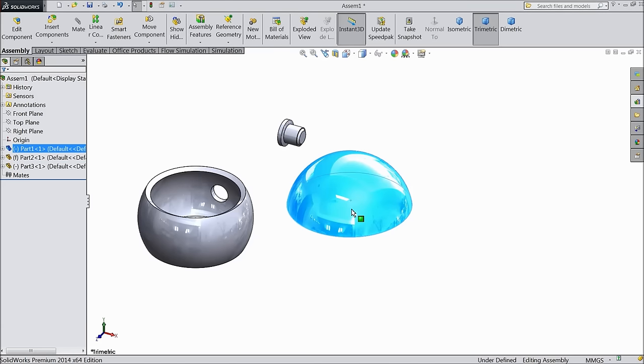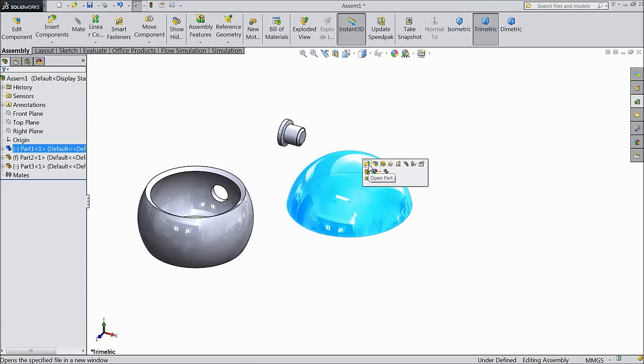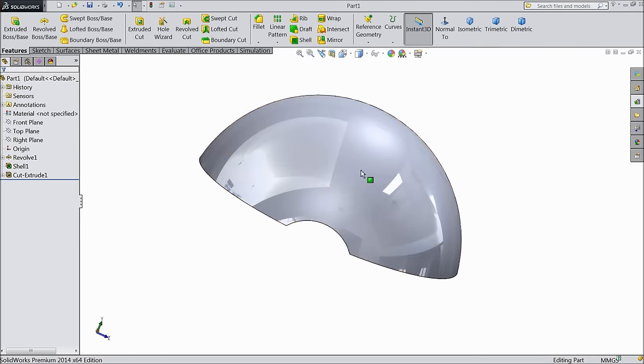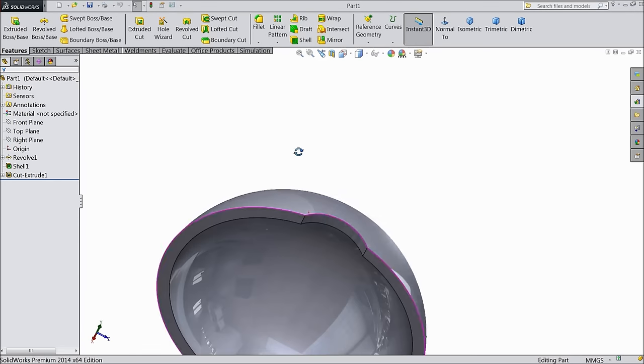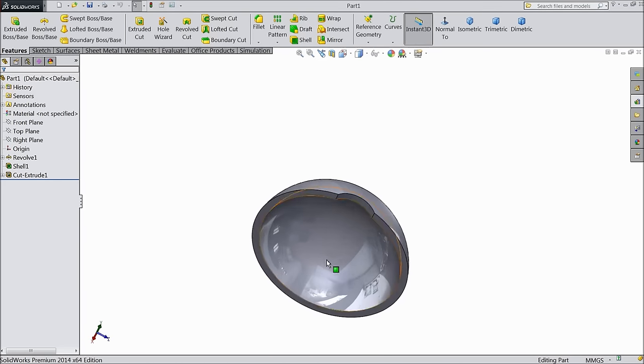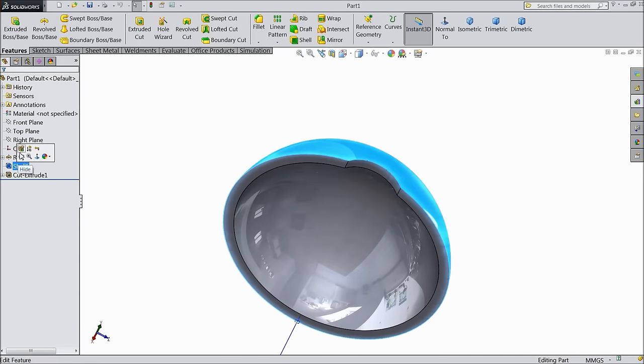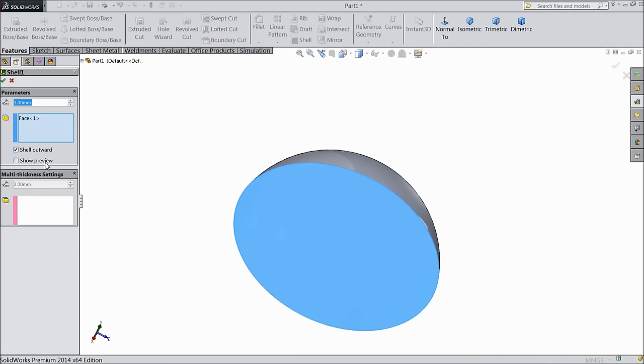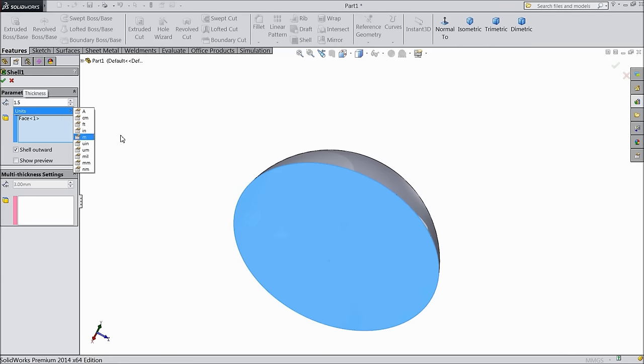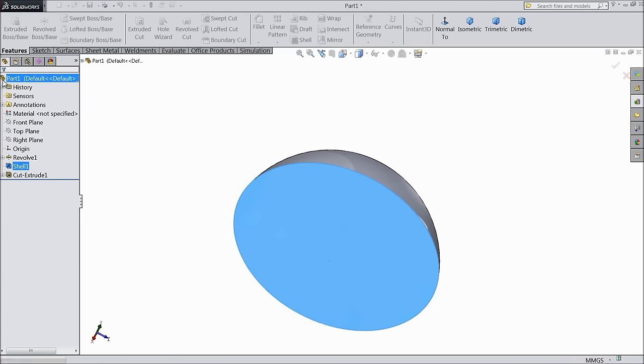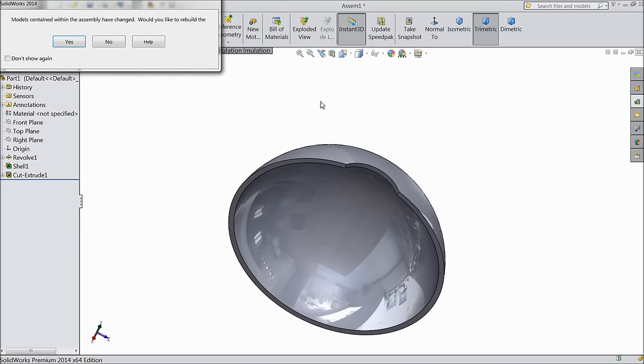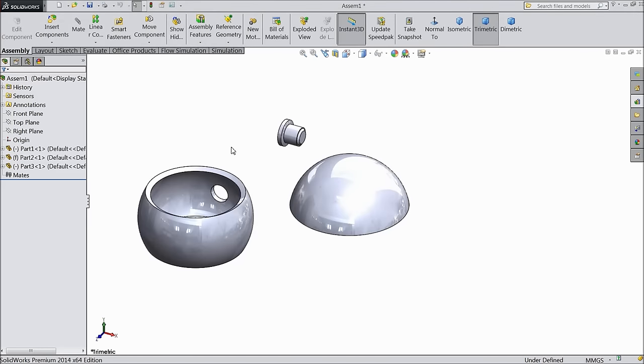Now edit this part first. Edit shell and make wall thickness 1.5mm. Now save this part and exit. And save in assembly also.